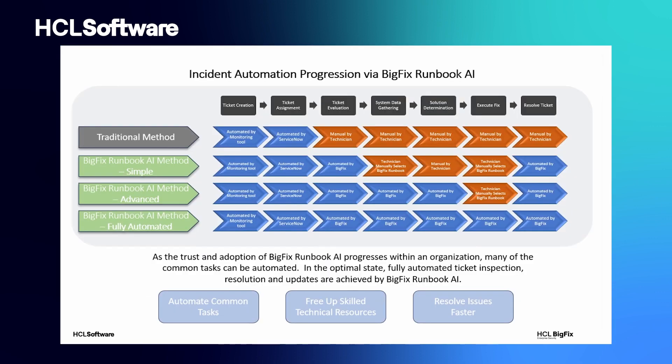This is a continuous loop, where the product is continuously analyzing incoming tickets to automate those that have already been configured, but also identify other candidates for automation.